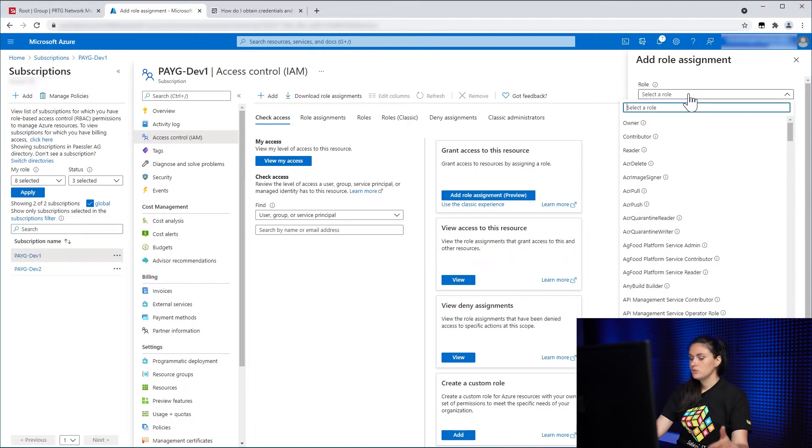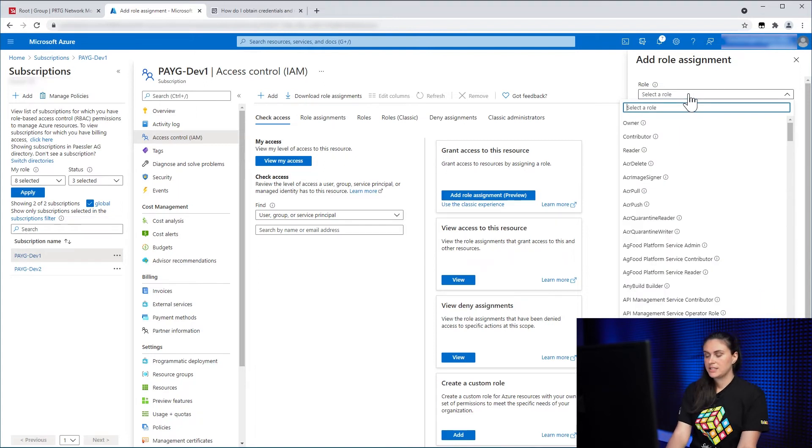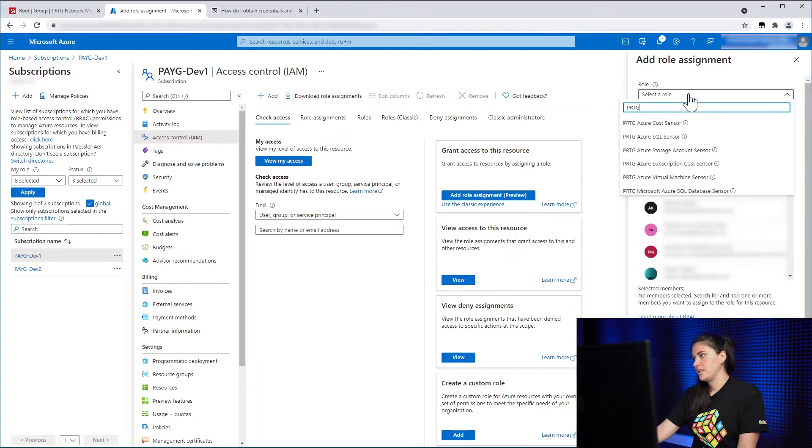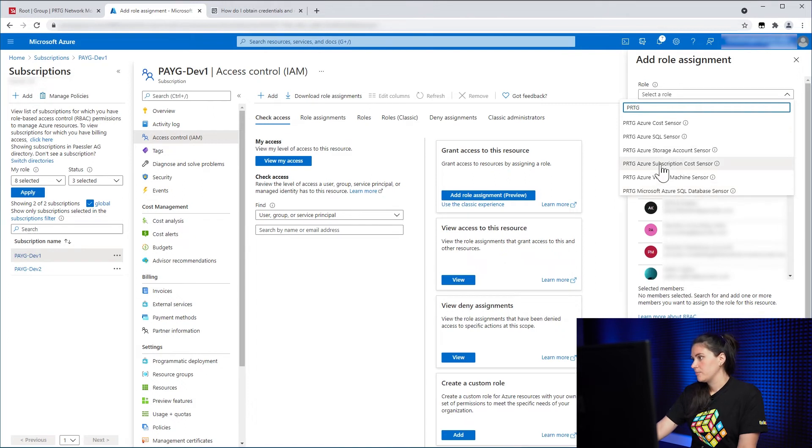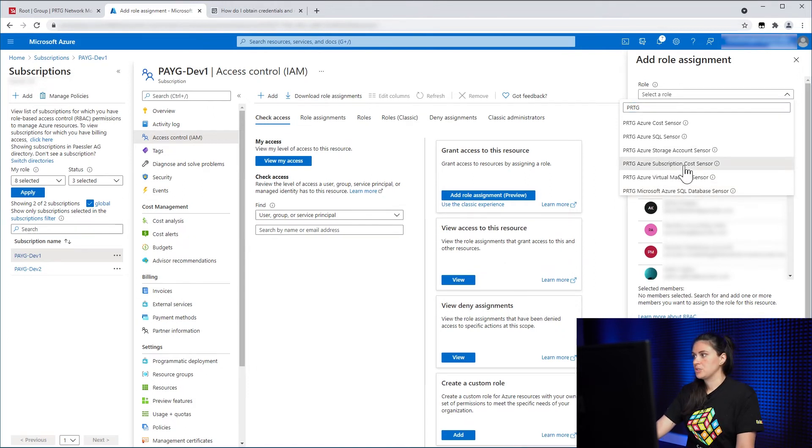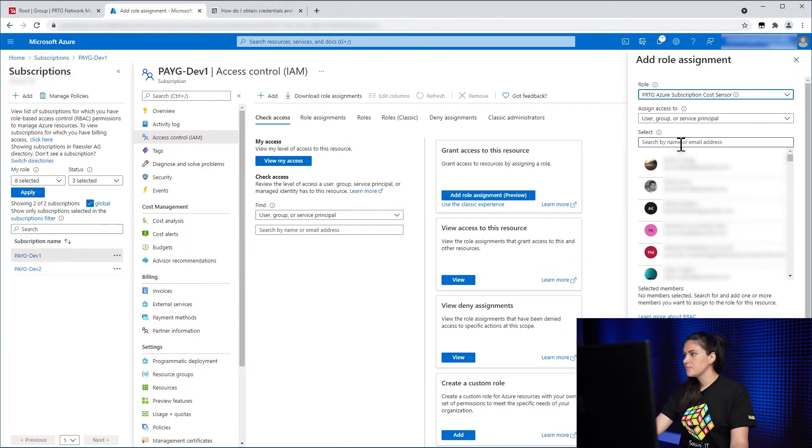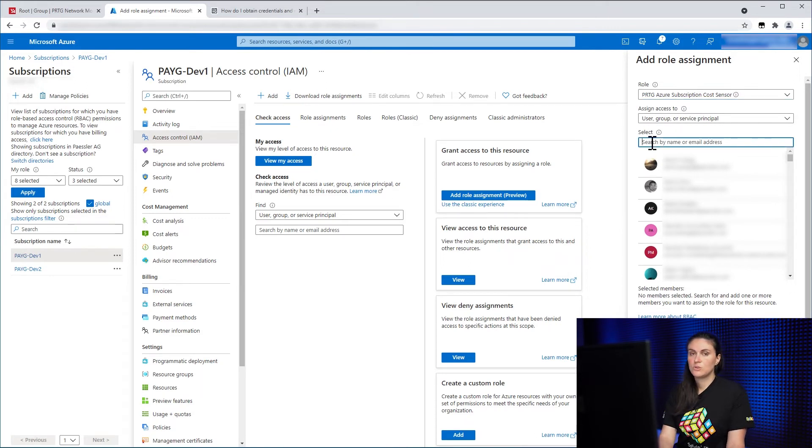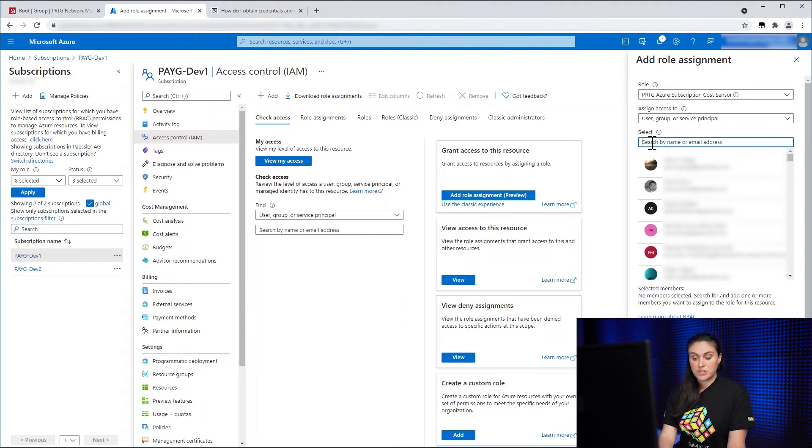For role, you need to select the role you just created. So in our case, PRTG Microsoft Azure Subscription Cost Sensor. You leave the Assign Access to as it is. And then in Select, you need to select the app registration you just created.